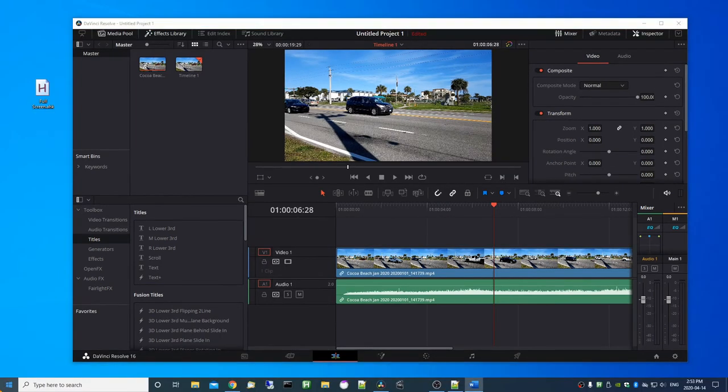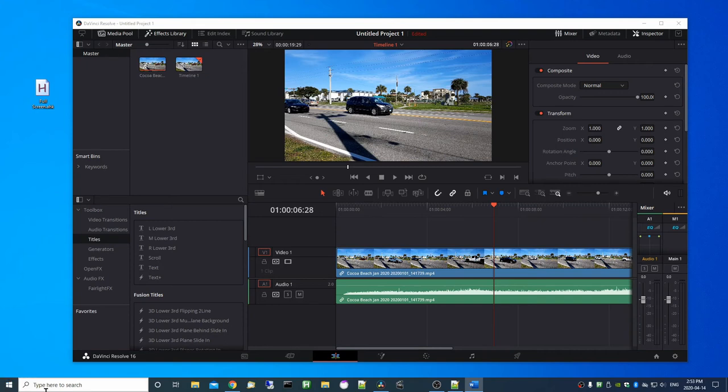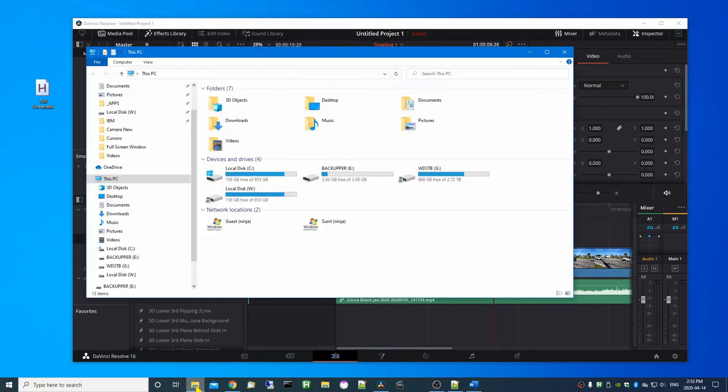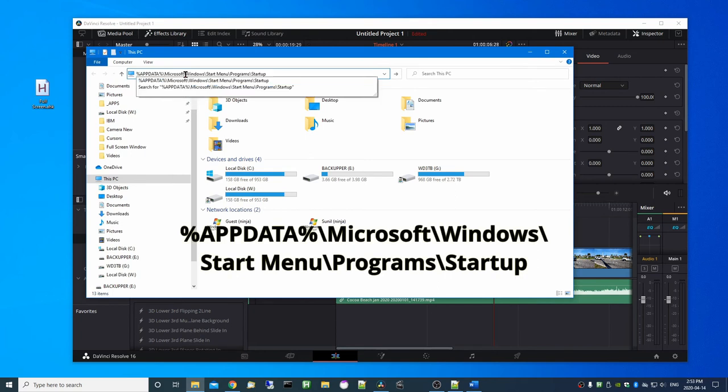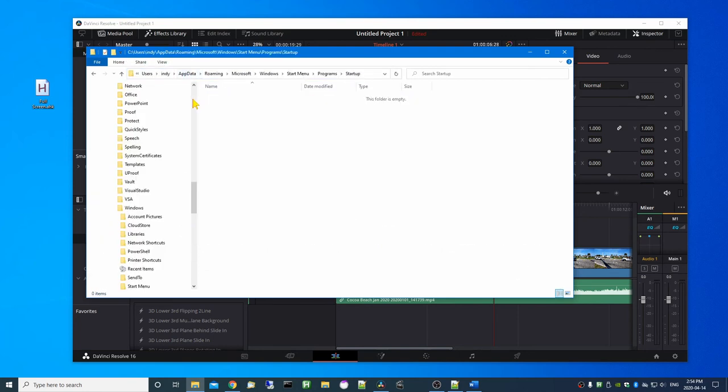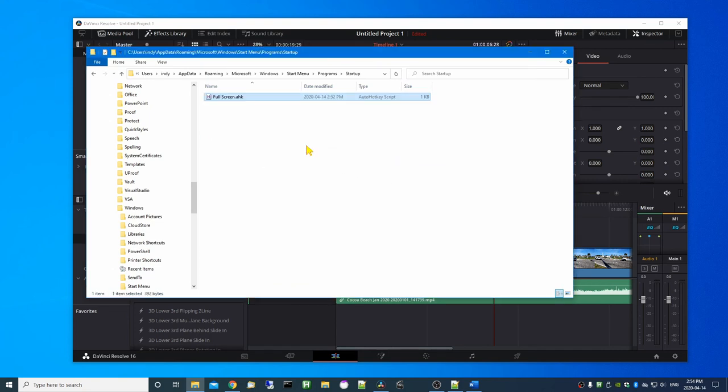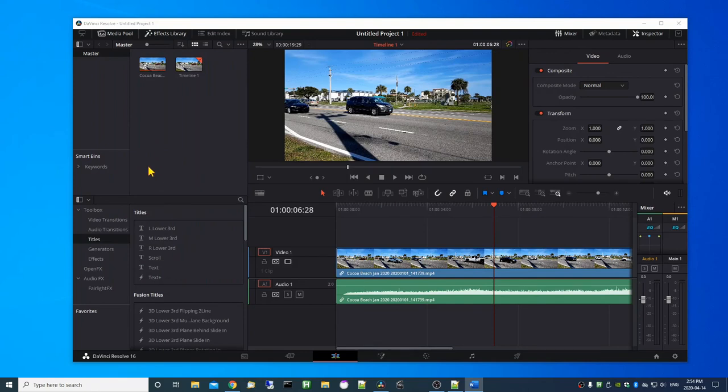To start the script automatically when you log into Windows, copy the script file to the Windows startup folder. Open up file explorer and paste this path into the search bar, which is also in the description below. And copy the script here. So now when you log into Windows the script will start up automatically.